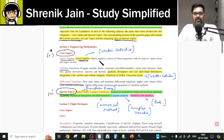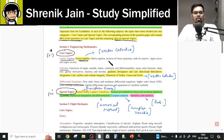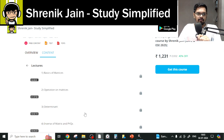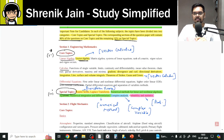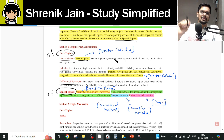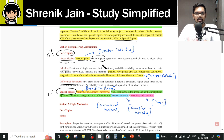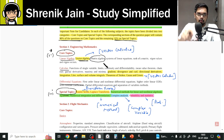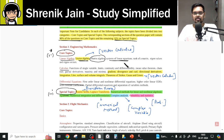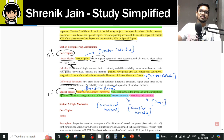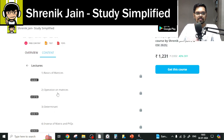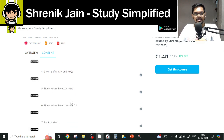Then we have matrix algebra, system of linear equations, rank of matrix, eigenvalues and eigenvectors. A lot of students think: since determinant is not explicitly listed, it is not needed. That is a mistake. Matrix algebra means basics of matrices, which includes determinant, inverse, and all related concepts. Moreover, when you study advanced concepts like system of linear equations and eigenvalues and eigenvectors, all these basics — basics of matrices, operations on matrices, determinant, inverse — are required.